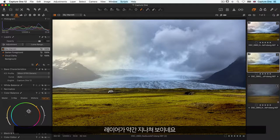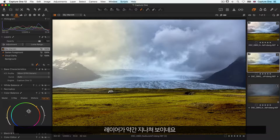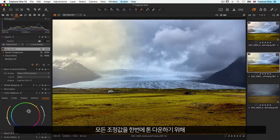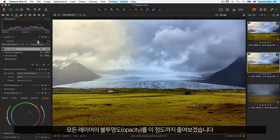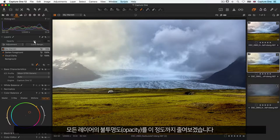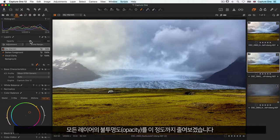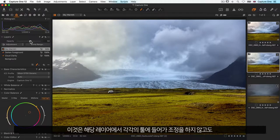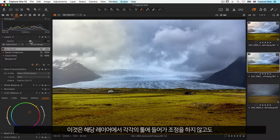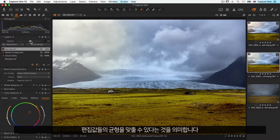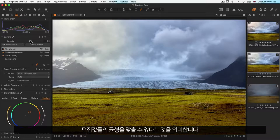Now this layer might be a bit over the top, so to tone all adjustments down at once, simply decrease the opacity of the whole layer up here. This simply means you can balance the edits on a layer without having to go back into every single tool on that layer and changing the adjustment.